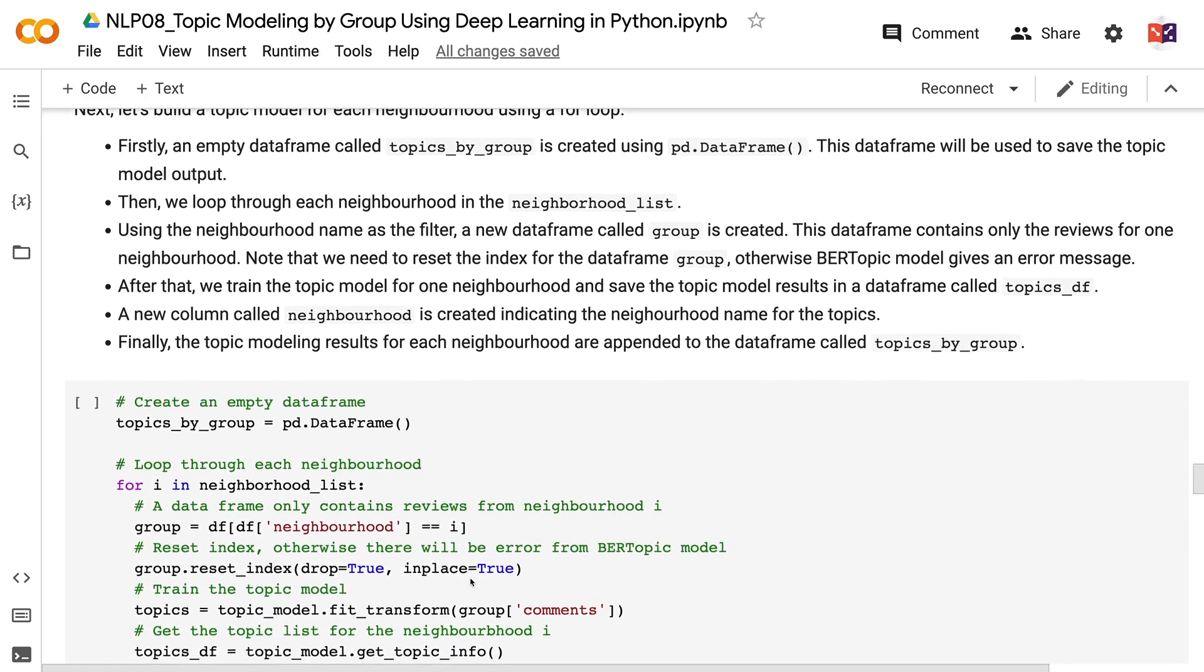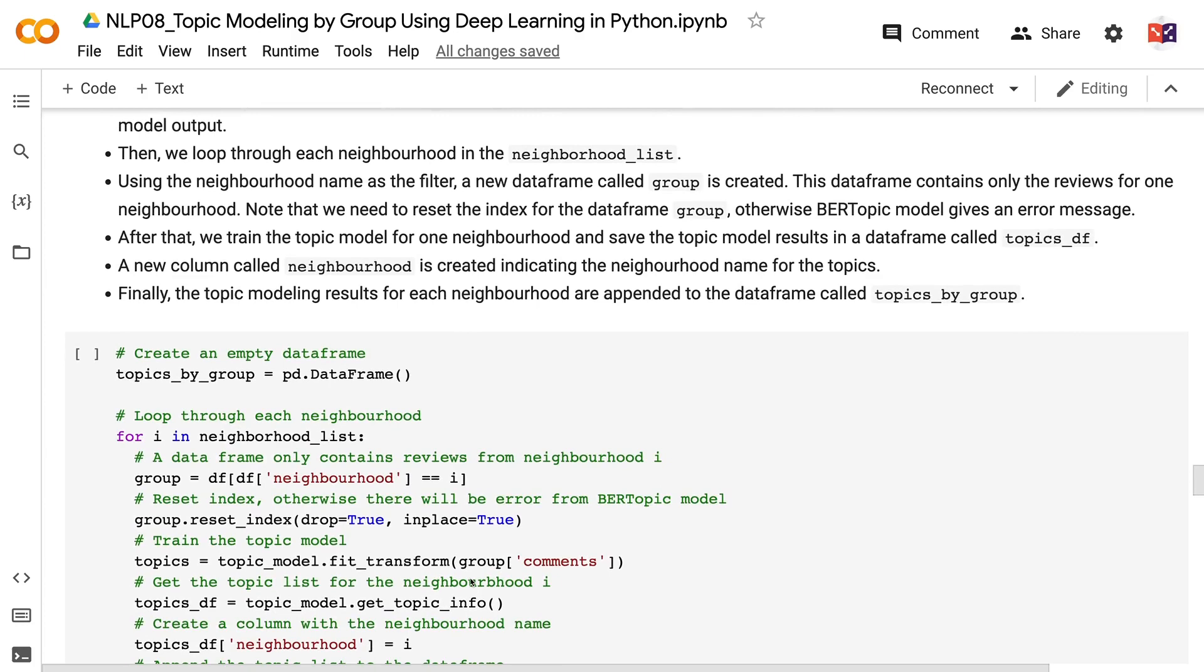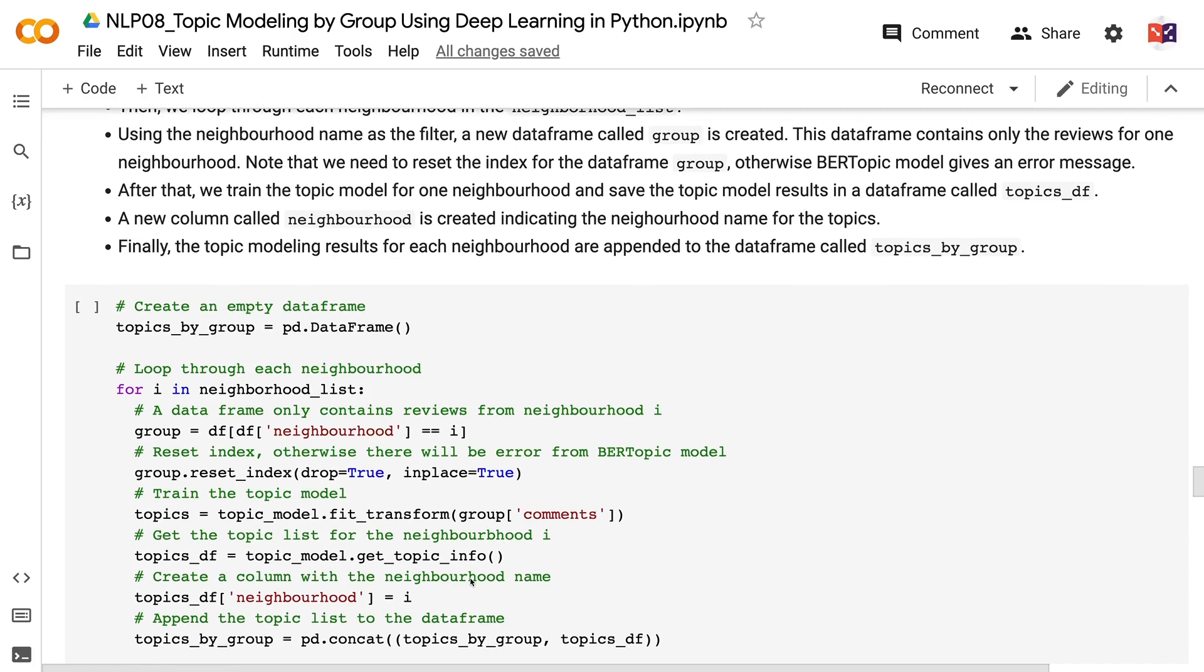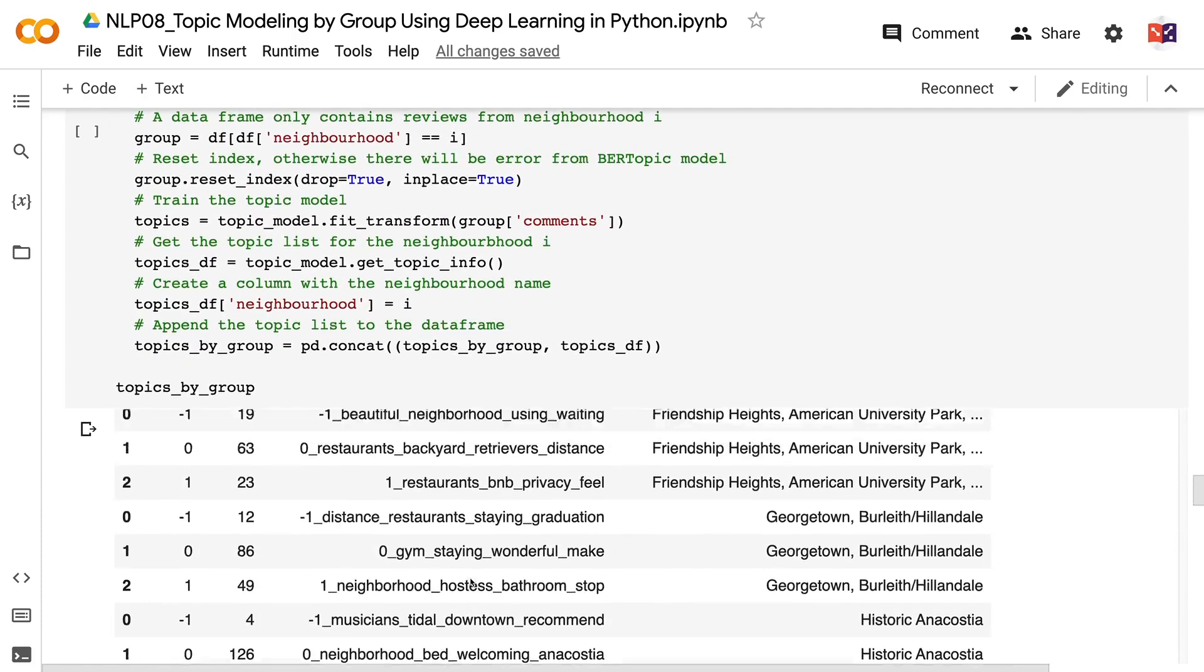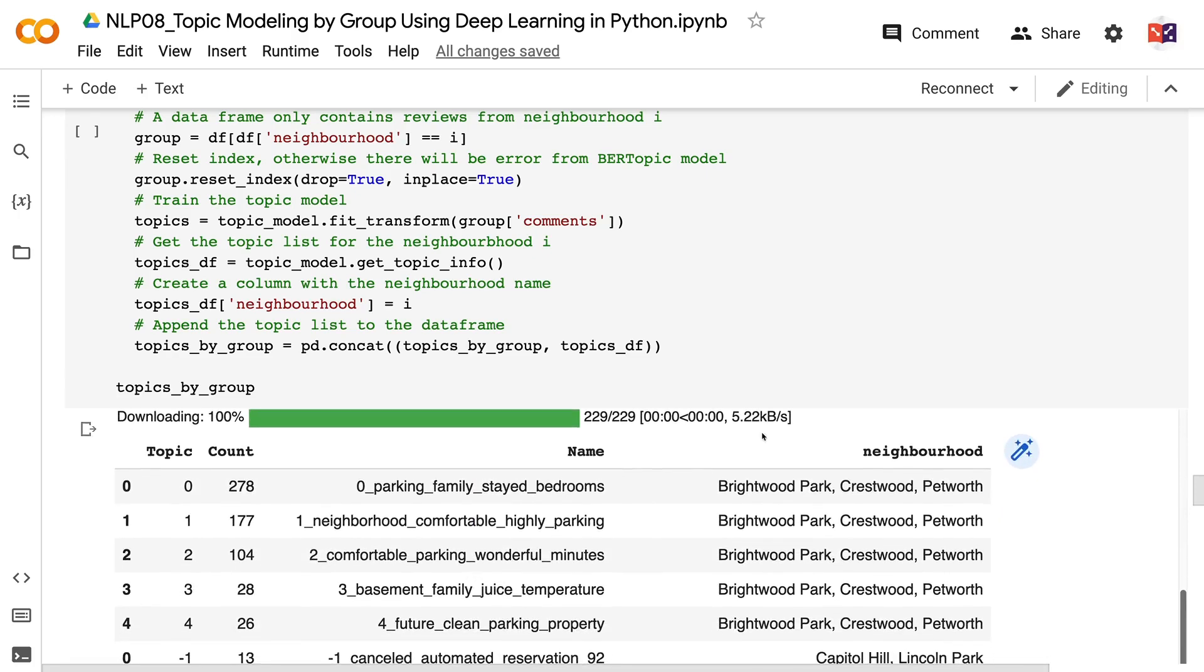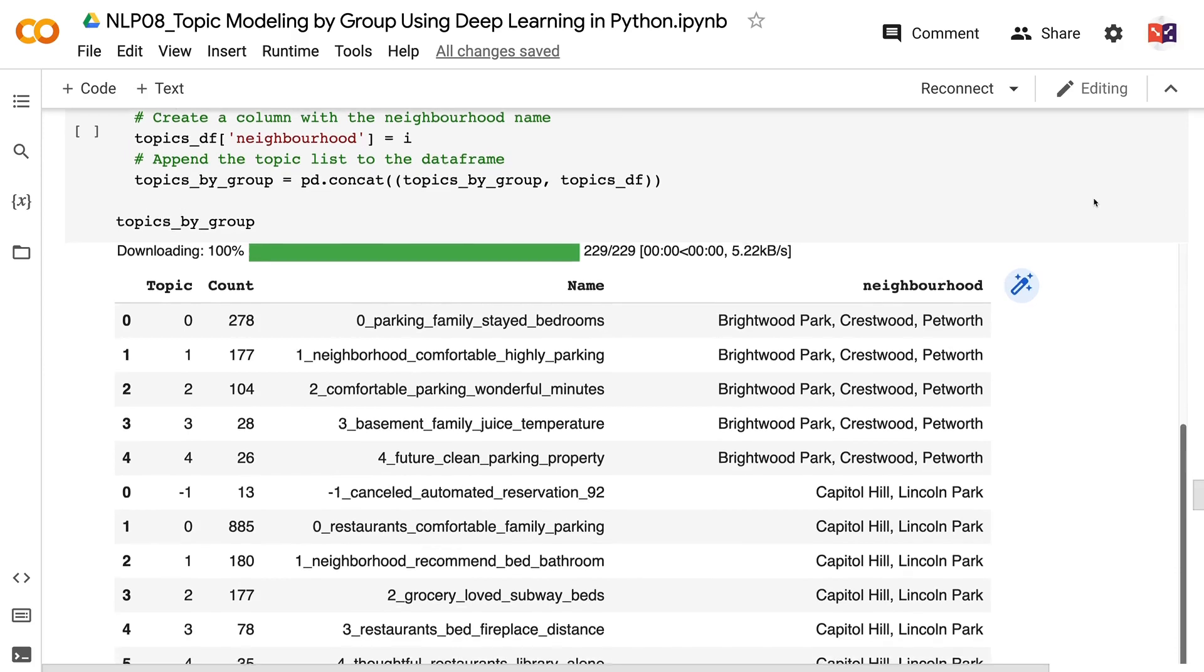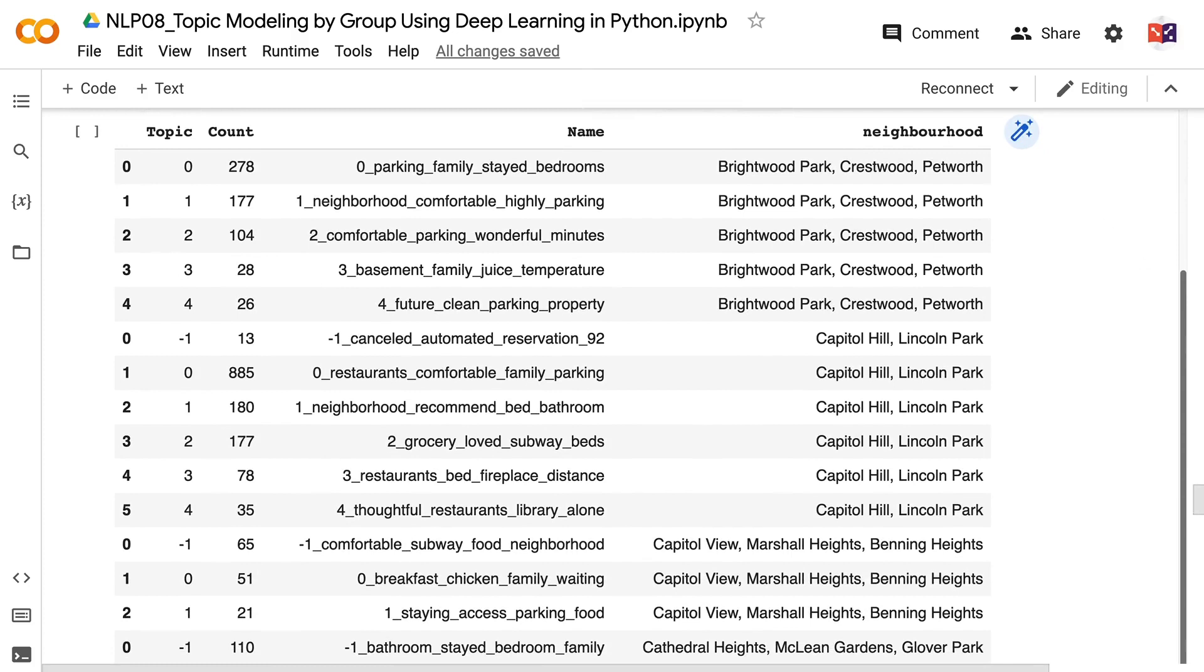A new column called neighborhood is created indicating the neighborhood name for the topics. Finally, the topic modeling results for each neighborhood are appended to the dataframe called topics_by_group. We can see that the dataframe topics_by_group has four columns. The column topic has topic numbers. Minus one should be ignored. It indicates that the reviews are not assigned to any specific topic. All the non-negative numbers are the topics created for the reviews. The column count has the number of reviews for each topic. The topics are ordered by the number of reviews in each topic, so topic 0 has the highest number of reviews for each neighborhood. The column name lists the top words representing each topic. The column neighborhood indicates the neighborhood group for the topic model.